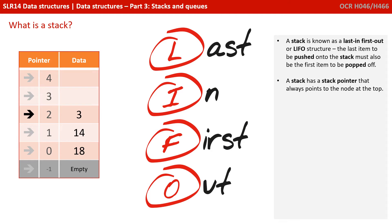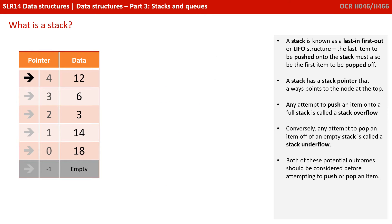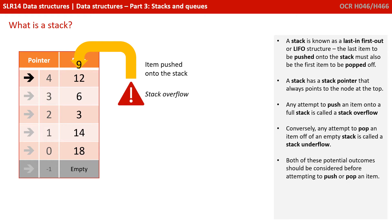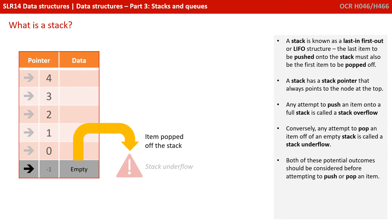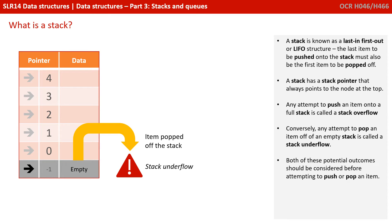A stack has a stack pointer that always points to the node at the top. Any attempt to push an item onto a full stack is called a stack overflow. Conversely, any attempt to pop an item off an empty stack is called a stack underflow. Both of these potential outcomes should be considered before attempting to push or pop an item.